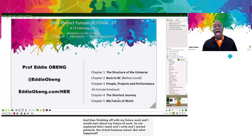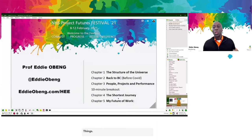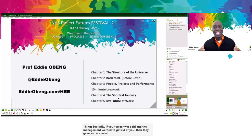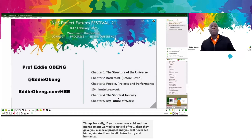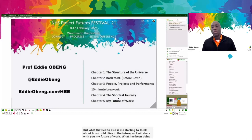Twenty-five years ago, projects were boring things — if your career was stalled and management wanted to get rid of you, they gave you a special project and you were never seen again. I wrote All Change to try and humanise projects and look at the soft side. What that led to was me starting to think about how I could live in the future. So I'll share with you my future of work, what I've been doing for the past 20 years, and put that into context for you.